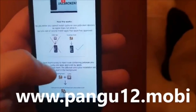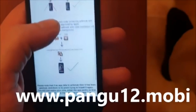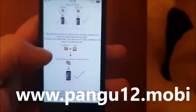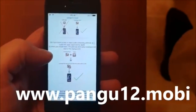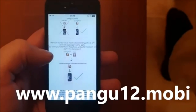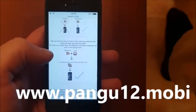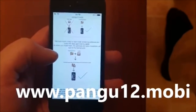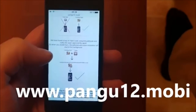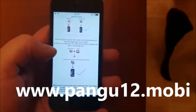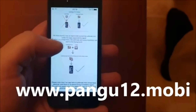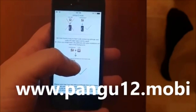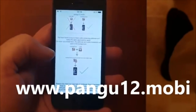The Pangu team found a smart way to simply hide the jailbreak inside of approved applications. So the result is that you get an application that is approved by Apple, which you can install, and it has Cydia and the jailbreak hidden inside of it. When you start this app, the jailbreak and installation of Cydia will start in the background.